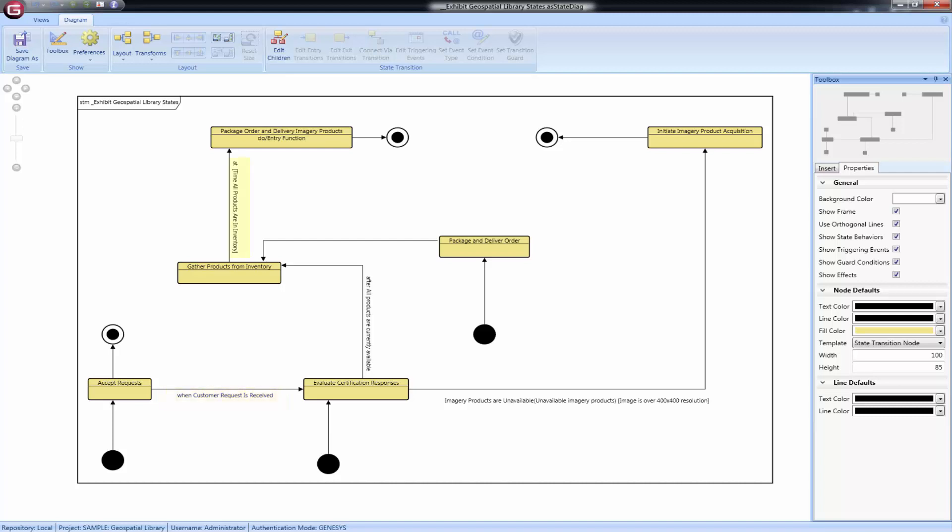Events of type absolute time are written as at, followed by the condition. Events of type relative time are written as after, followed by the condition.